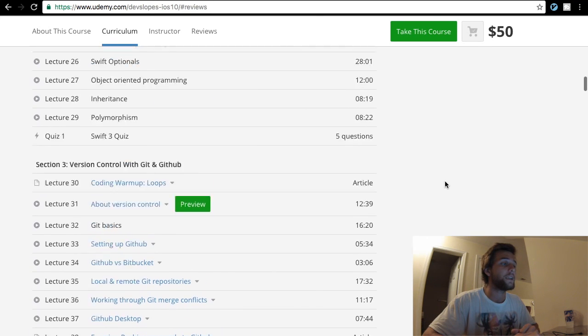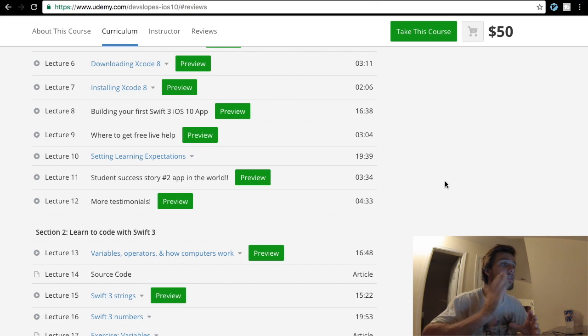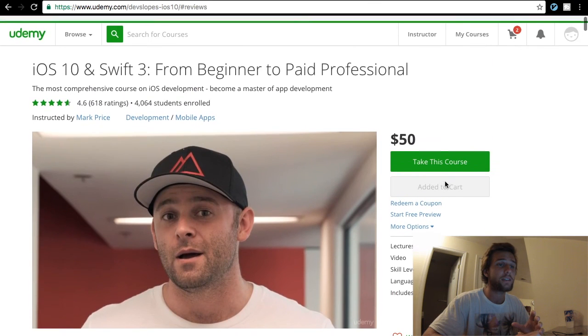I guess we'll see, but I definitely am going to use this course. You guys can use whatever you want.